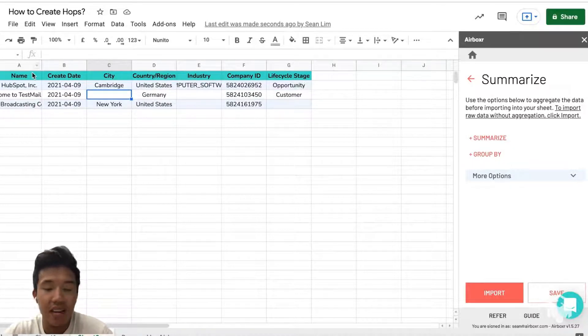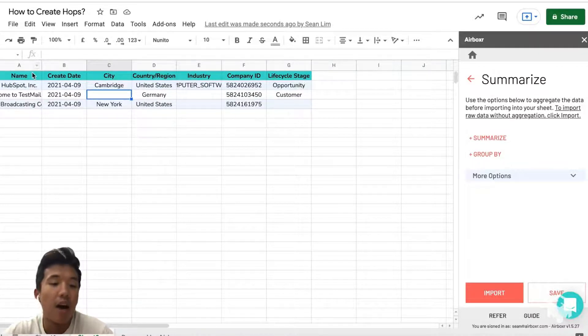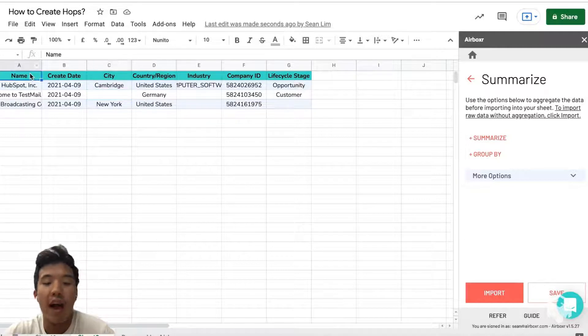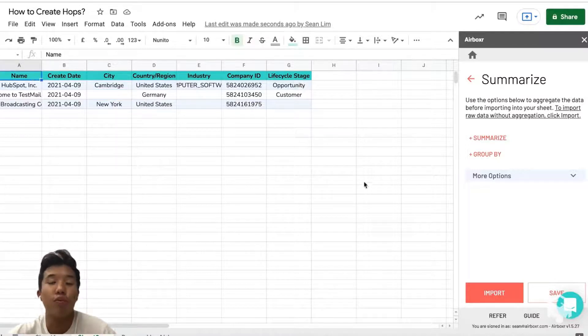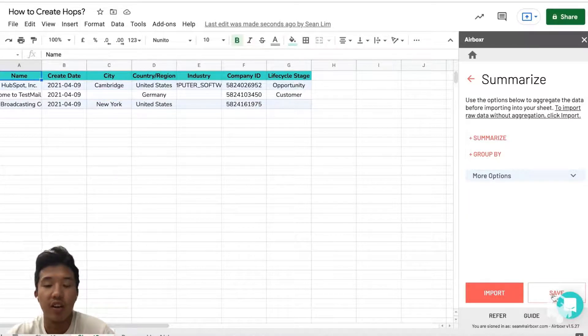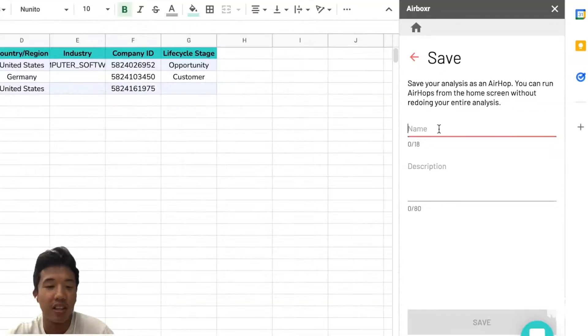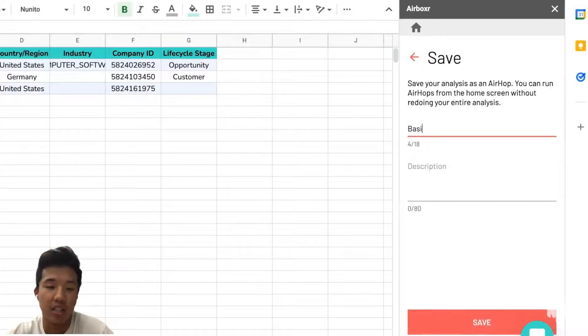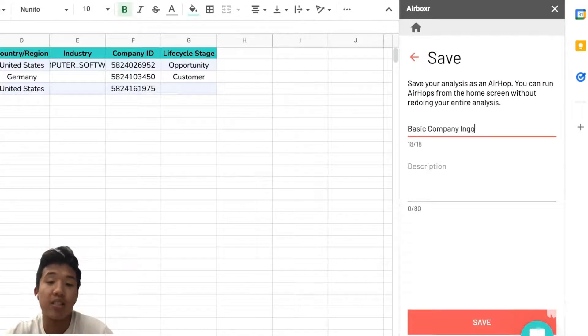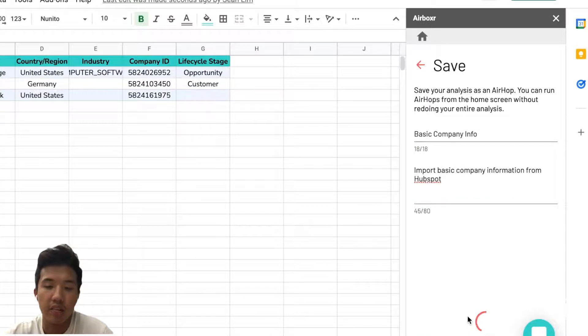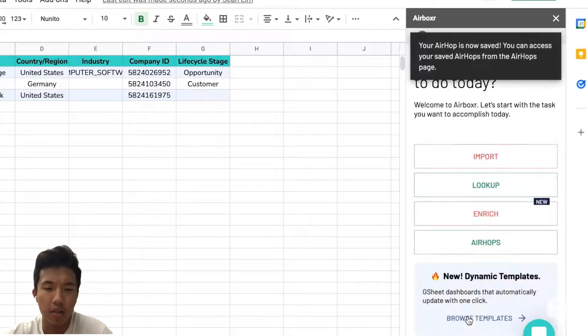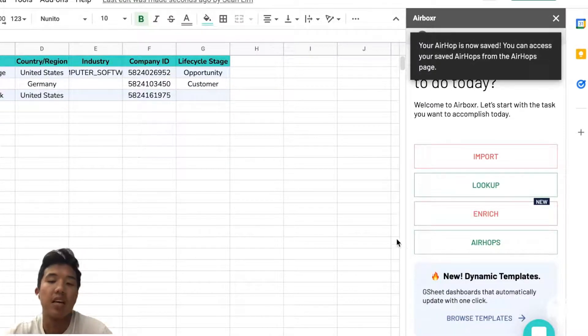Instead, you can save this as an Airhop. In this case we're just going to give it a name: basic company info. And now we've saved it as an Airhop.